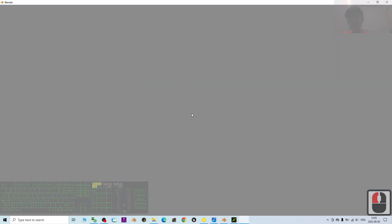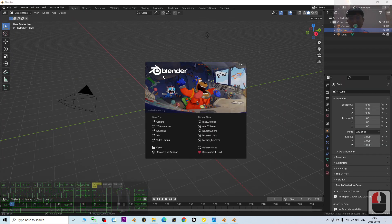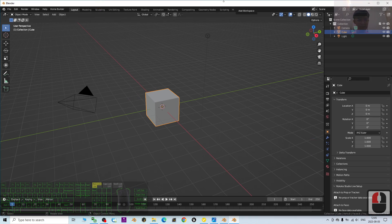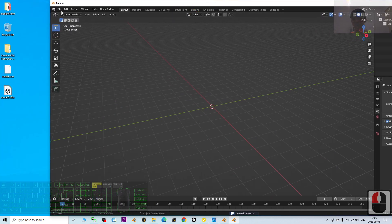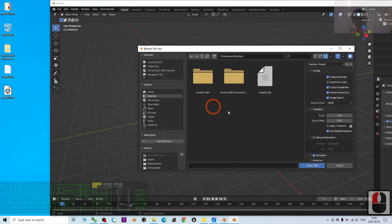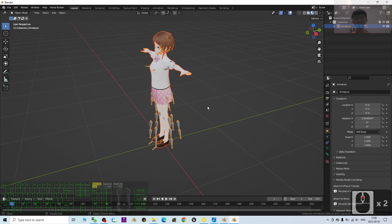Blender 3.6 is loading — just wait a few seconds. It may show 'not responding' but be patient; this is normal. Once loaded, I press A to delete everything, then go to File > Import > FBX and select 'Model 01' from my desktop. It imports successfully. I'll now turn on the texture and have a look — the textures are already there.